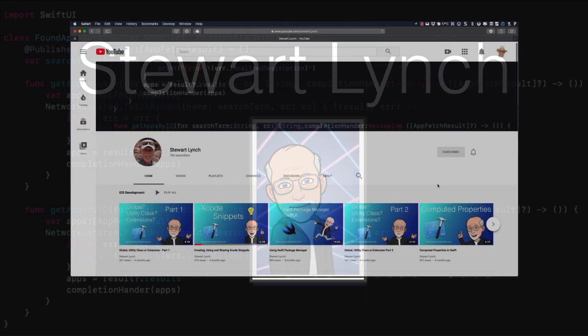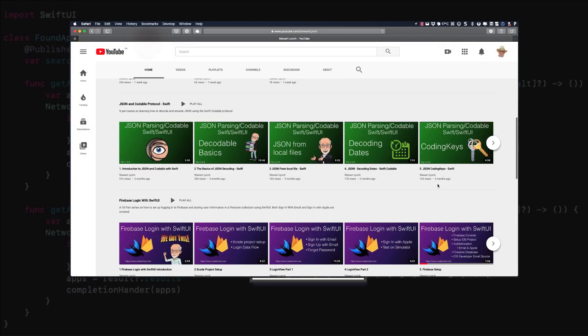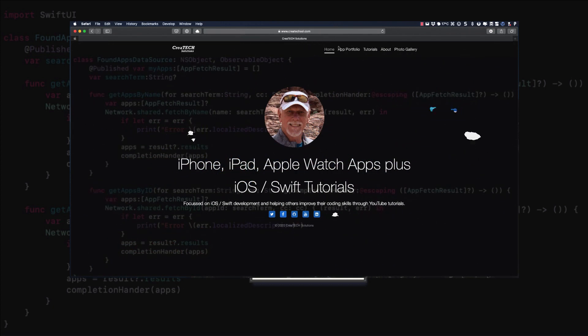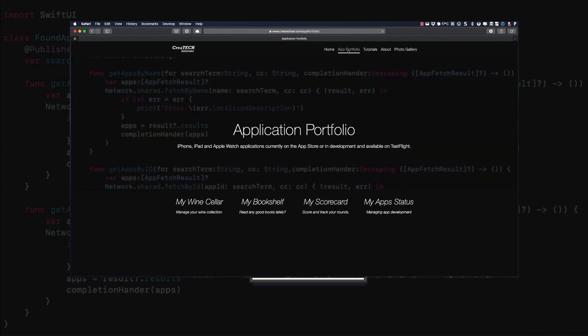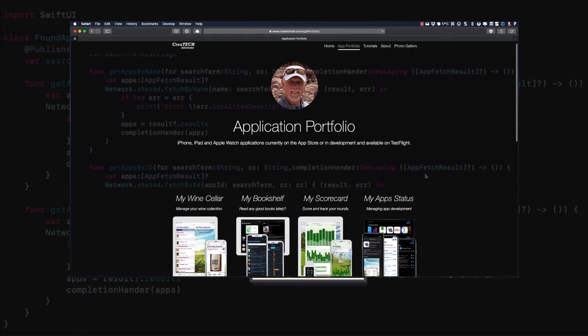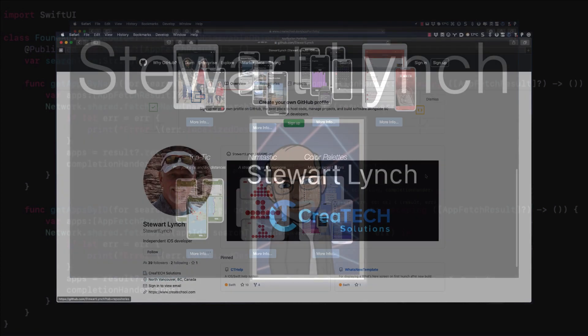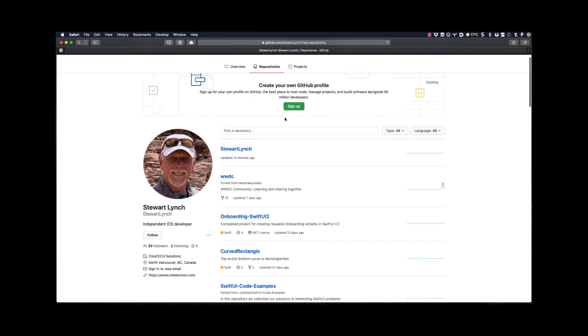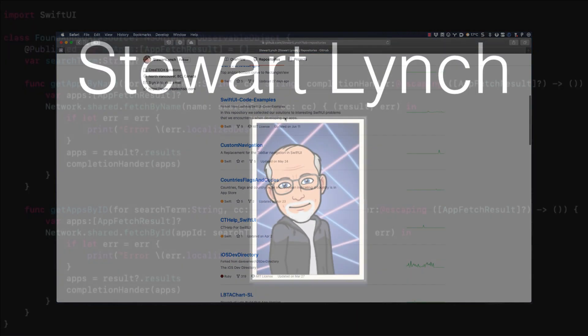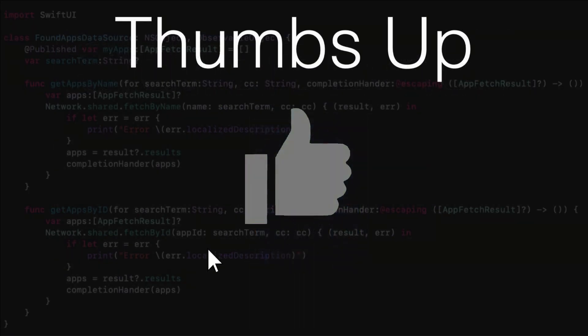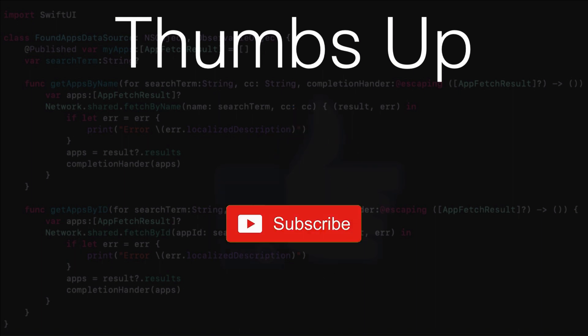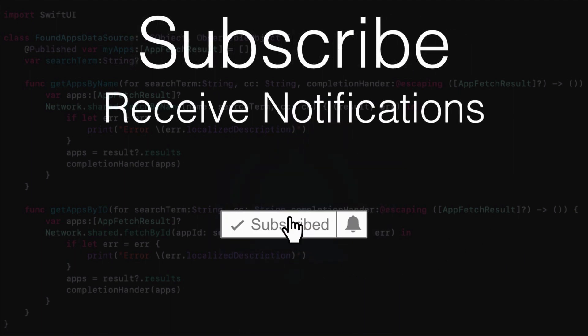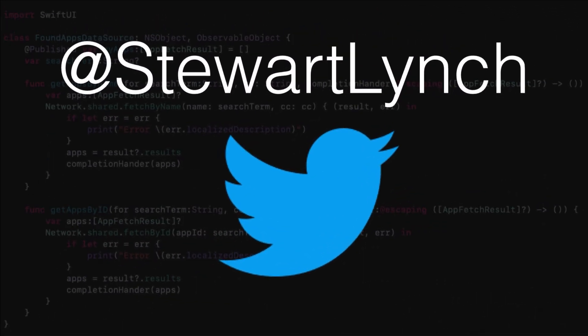I have lots of other videos available and in the queue as well, so please check out the rest of my channel. You can also visit my website to see the apps that I have available on the App Store. And visit my GitHub page to see what I have available as public repositories. If you like what you've seen, give it a thumbs up and subscribe to my channel. And ring the bell to get notified when I post new videos. I'm most active on Twitter, so please follow me there as well to find out what else I'm up to. Thanks for watching.